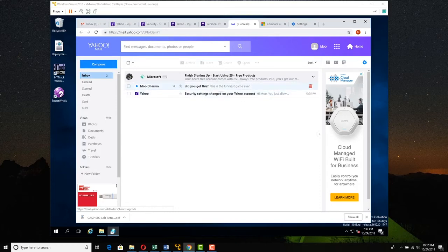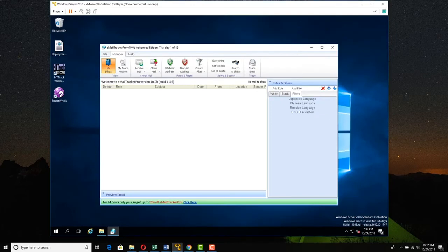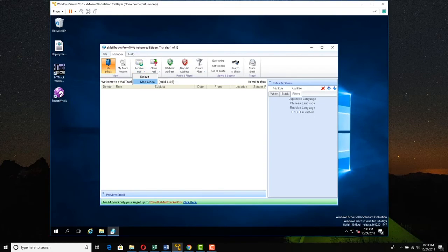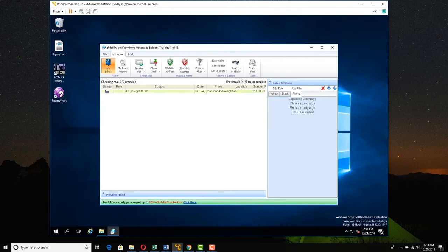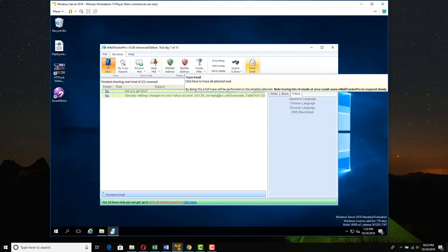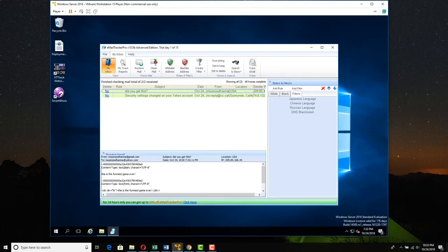So we got this from a spammer. So now what we're going to do is we are going to go over and check it out. So I am over here now in Email Tracker Pro. So let's receive mail. I'm going to come over here and click Moo Yahoo. From receive mail, Moo Yahoo. We're just checking for Moo Yahoo. So here it comes. And we have some things here. So let's click the did you get this spam. And let's trace it. So I selected the did you get this spam. And I can even open it up and see it. Let's trace.